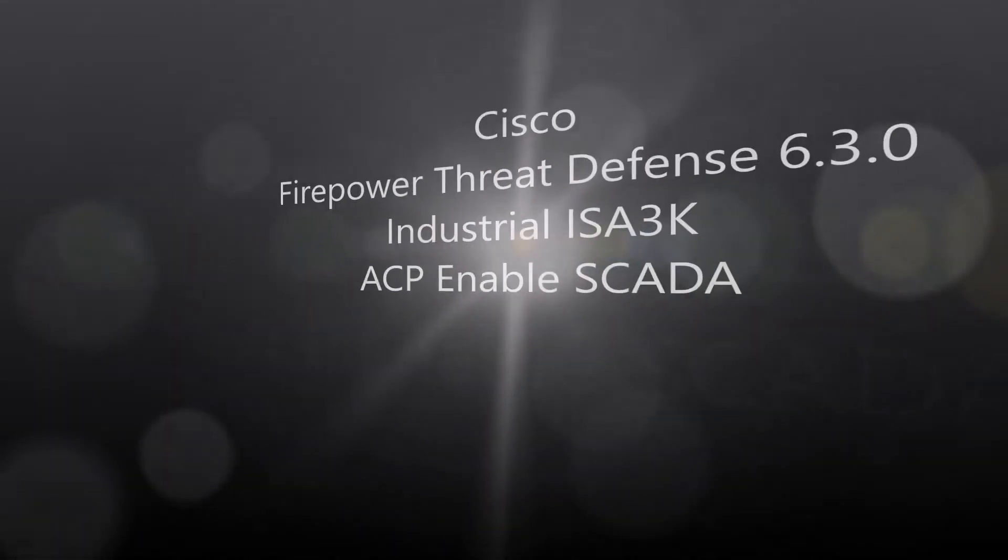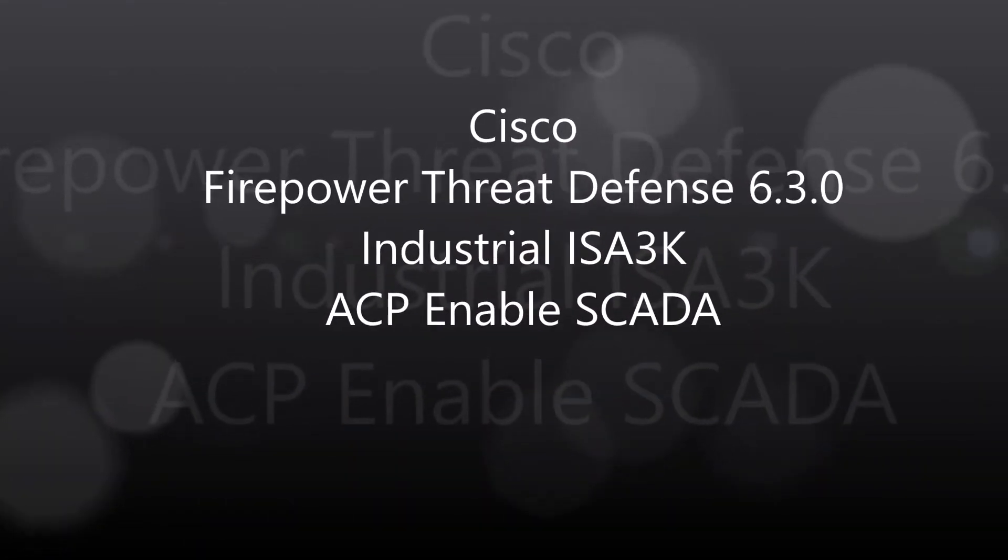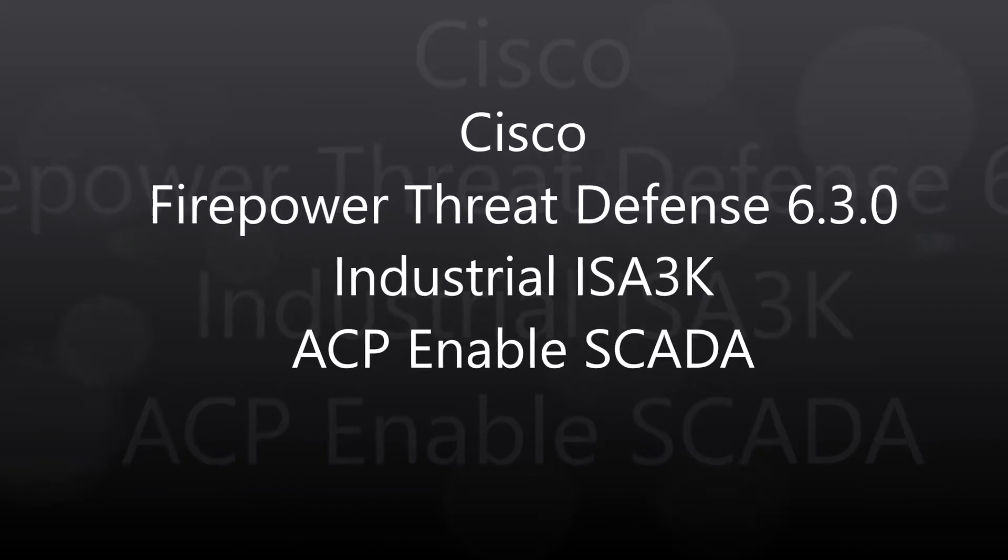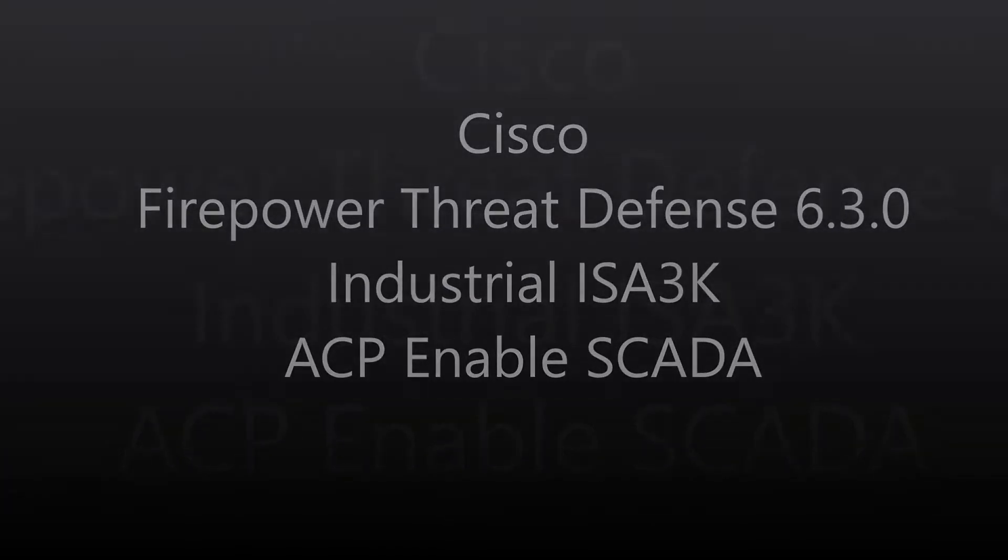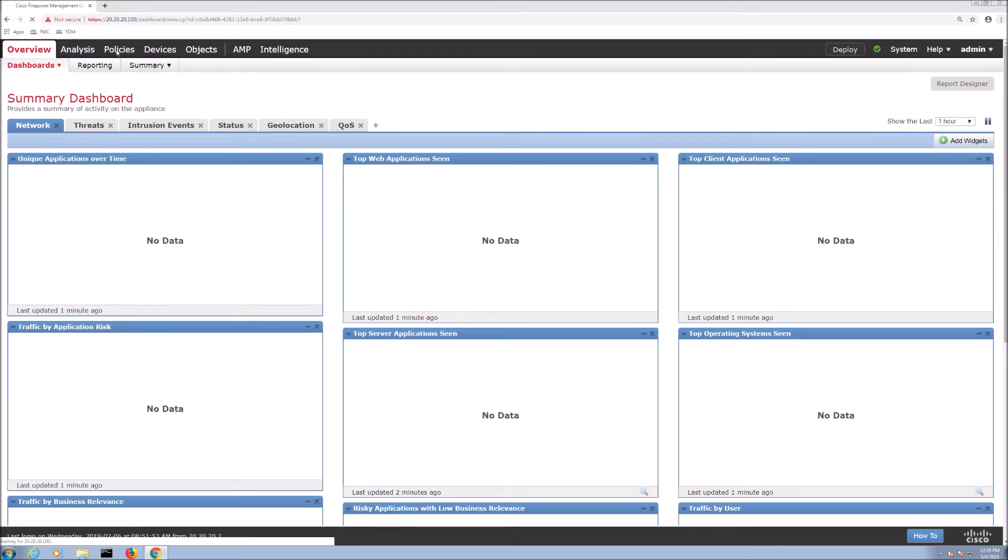Cisco Firepower Threat Defense 6.3.0. We're going to talk about the industrial 3000 series and focus on access control policy enabling SCADA application visibility.